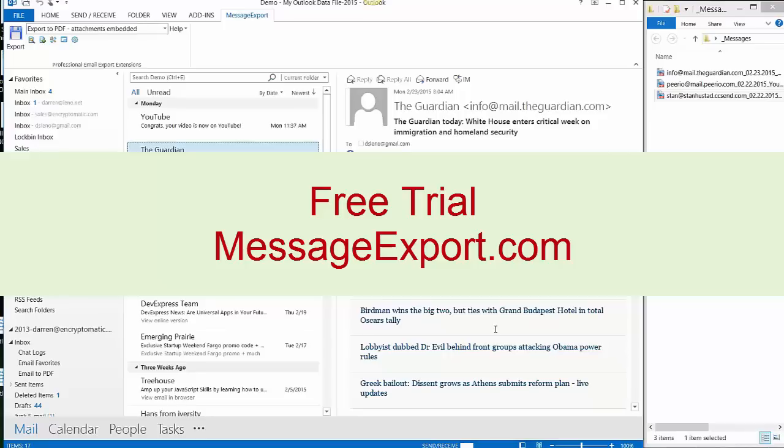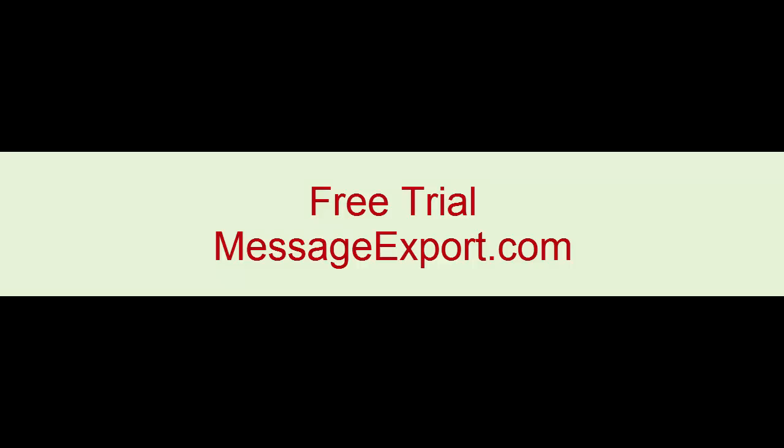Thanks again for your time. If you have any questions, don't hesitate to email us at supportline at Encryptomatic.com. We look forward to hearing from you. Have a great day! Thank you.